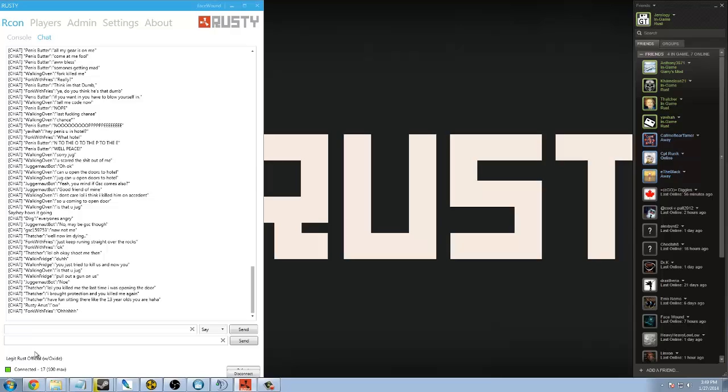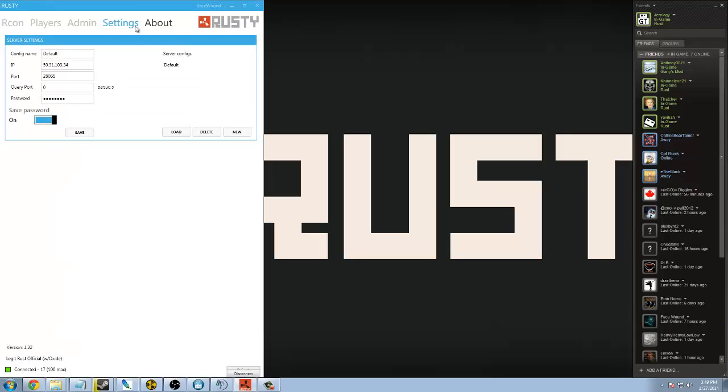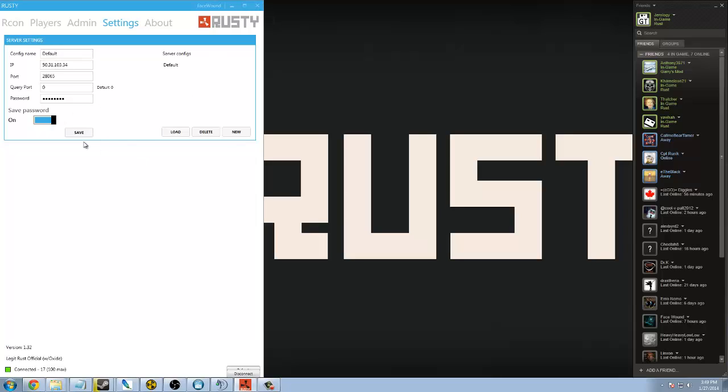So, again, I highly recommend if you're a server admin to check out this tool. You will not regret it. It is an amazing tool, and once you save your settings, you can close the tool, reopen it, and you don't have to punch them back in. It's that easy. Very easy. Saves a lot of time so you don't have to punch in commands in the console within the game, and you can use it remotely.